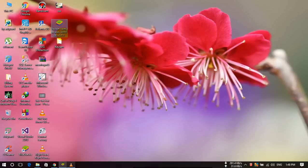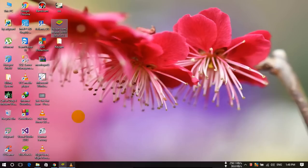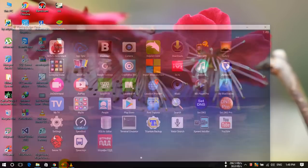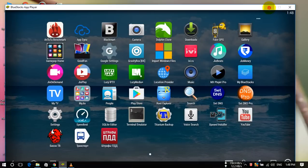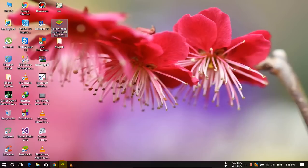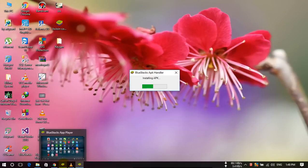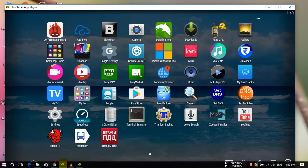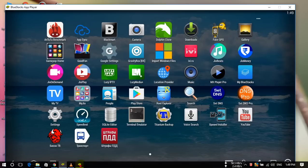First you have to open this BlueStacks app player after installing this, and now you have to double click on this JioJoin application. Just double click this, this will install it on your laptop.